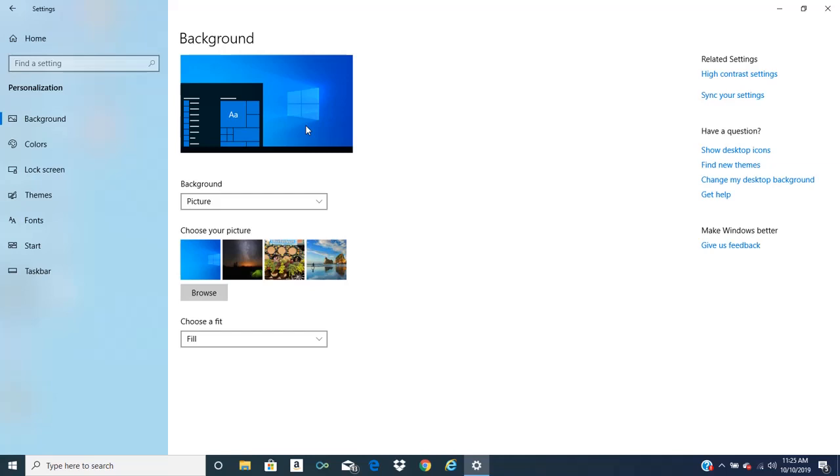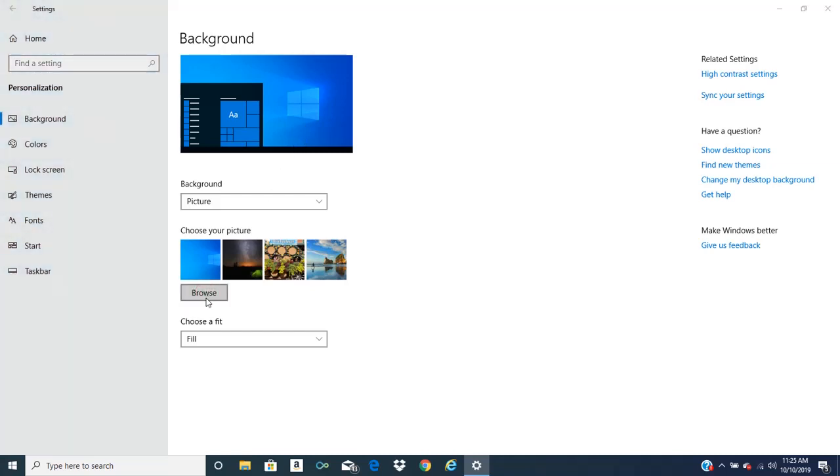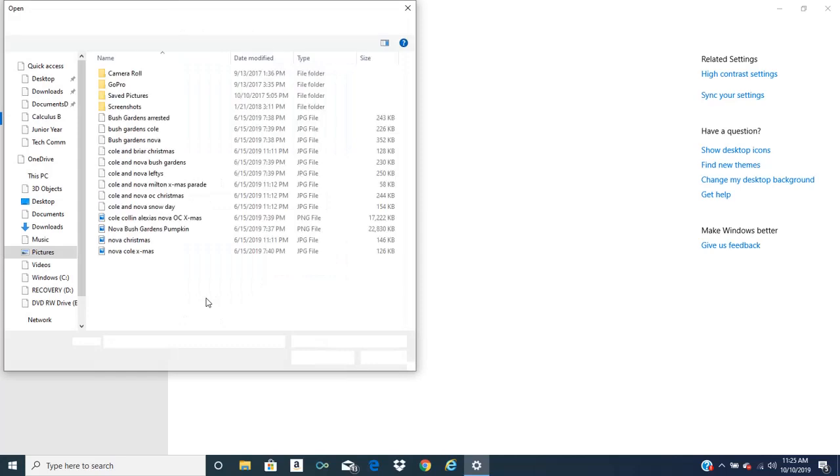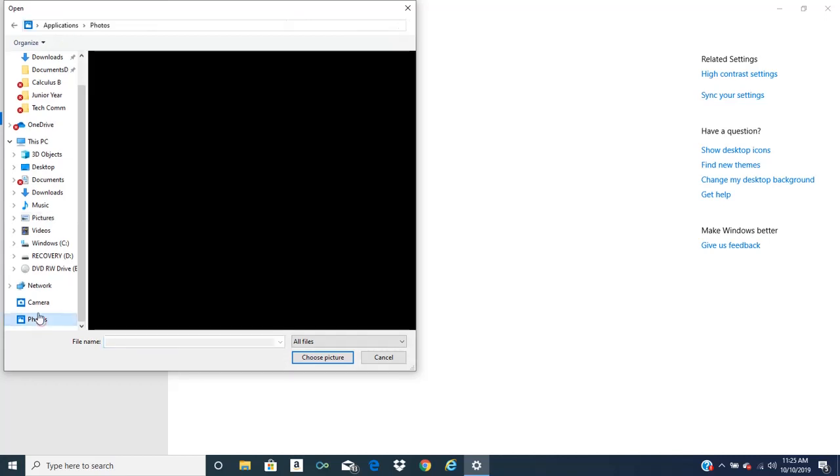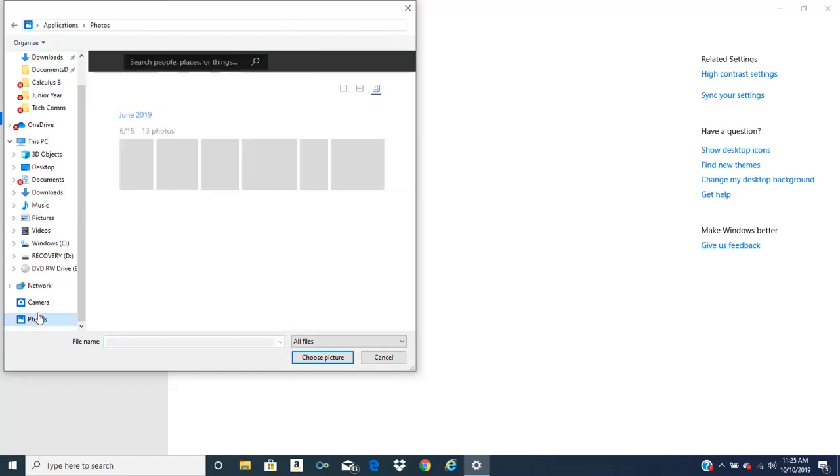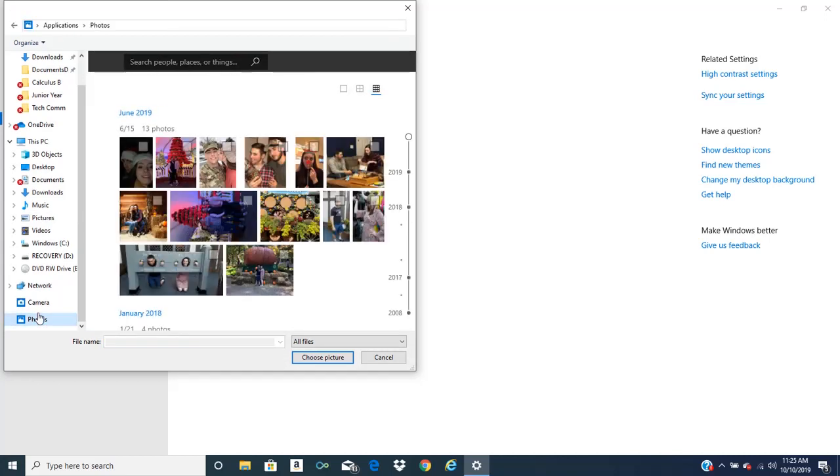Now to find your own images, what you're going to want to do is go to browse. Locate where you have your own images selected. Or if you go in here to photos, it should have all the photos on the computer here.